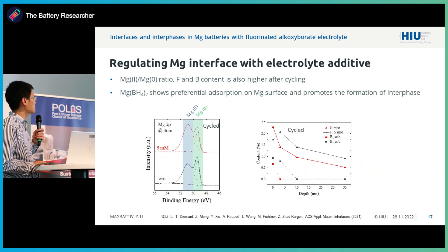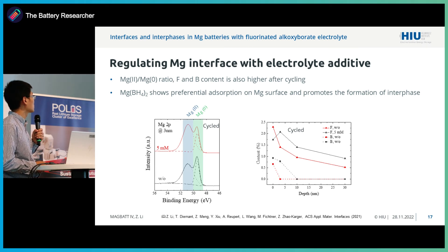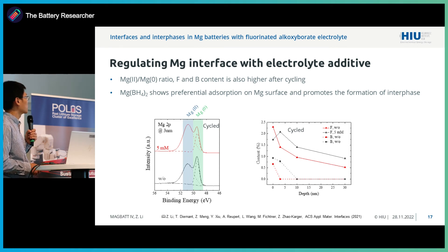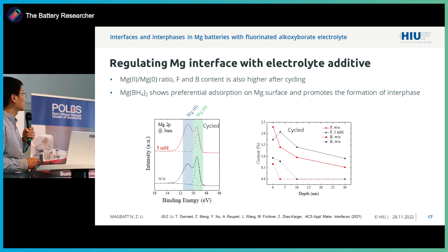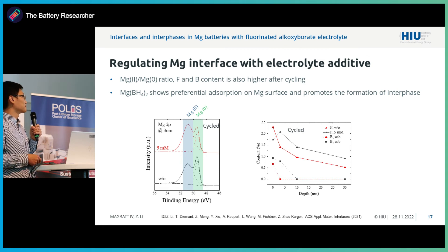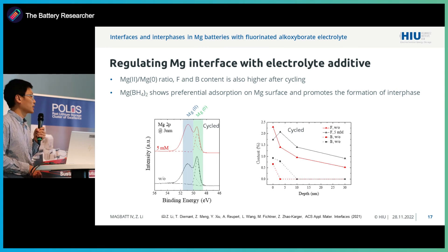Finally, we take a look at XPS data of the magnesium anode, focusing on the magnesium spectrum — specifically the magnesium 2+ to magnesium 0 ratio. The top spectrum is the additive-containing electrolyte and the bottom is the pure electrolyte. We see an increase of the magnesium 2+ to magnesium 0 ratio, and also the content of fluoride and boron has increased to some extent. We believe the magnesium borohydride has preferential adsorption on the magnesium surface and also promotes the formation of the interface.